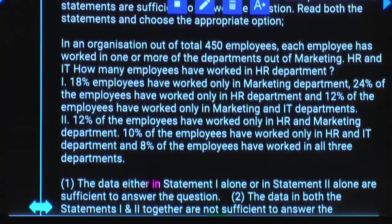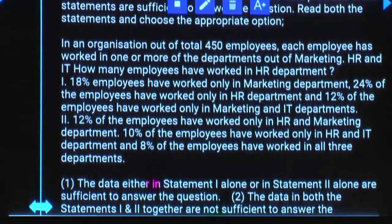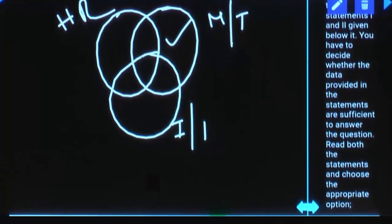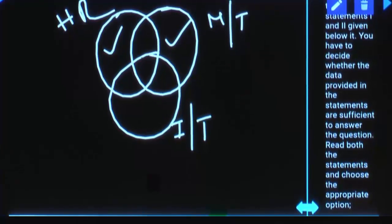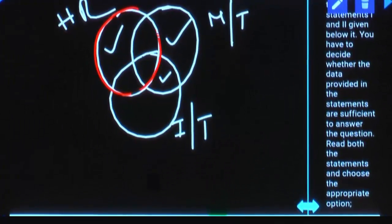18% of employees have worked in only marketing department. 24% have worked in only HR and 12% of employees worked in only marketing and IT. This gives us only marketing, only HR, and marketing and IT. Using this, can we get the answer? No. Because we need information about the entire HR circle.